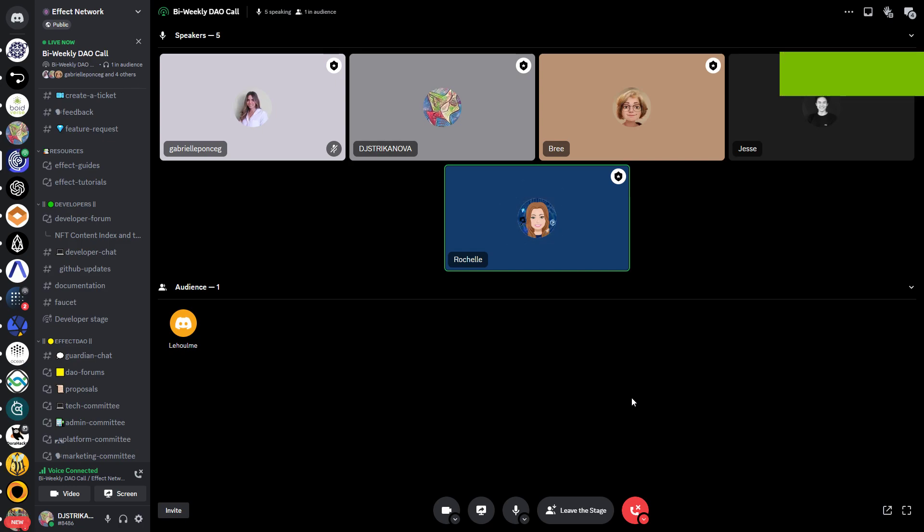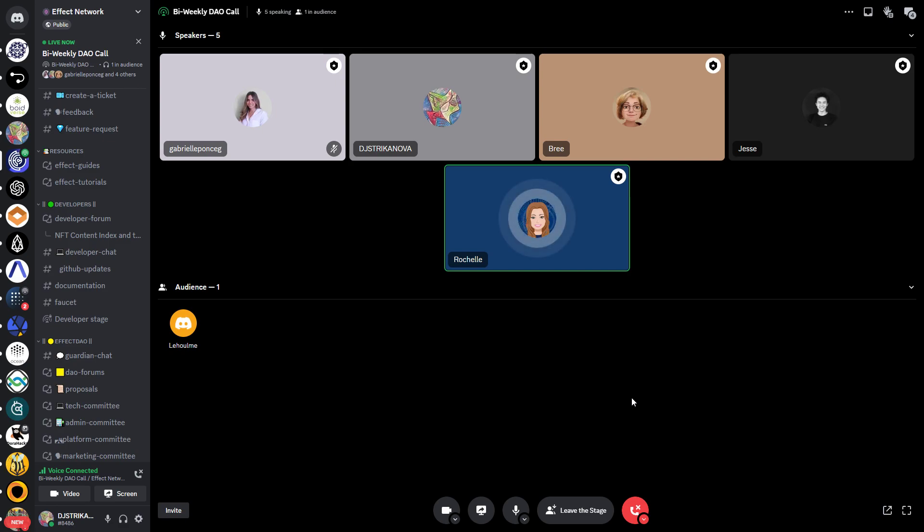Welcome to the DAO call. We have a few things to discuss - two items on the agenda this week: a developer update about the UI, which Jetsi will weigh in on, and the DeFox mining pool promotion with DeFiBox. Jetsi has some exciting developer updates, so take it away.